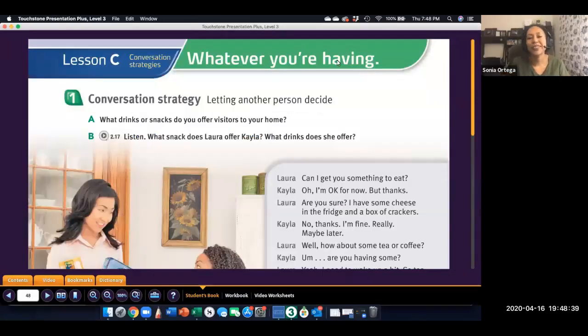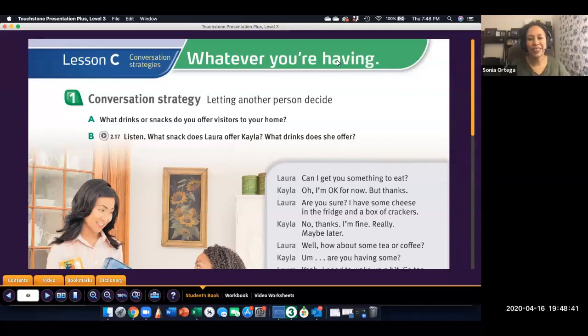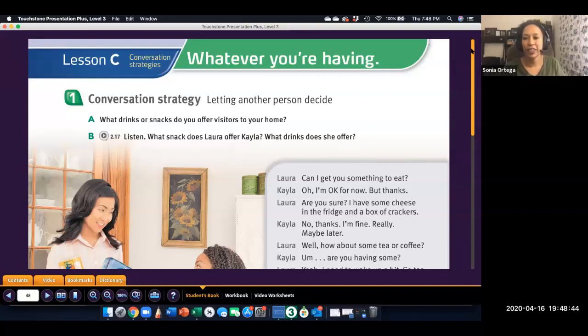Hi, this is the Level 3 lesson for Unit 5, Lesson C, and this is the conversation lesson.